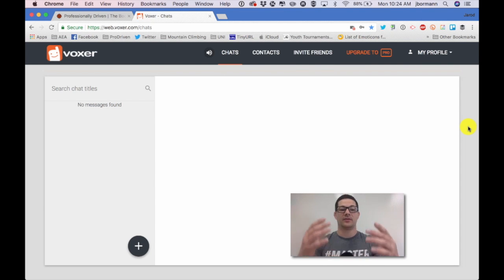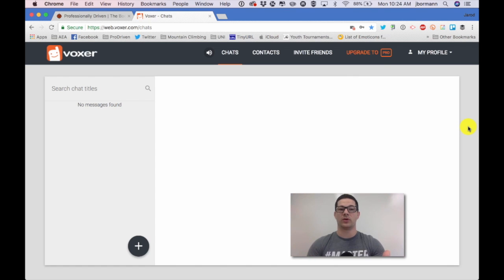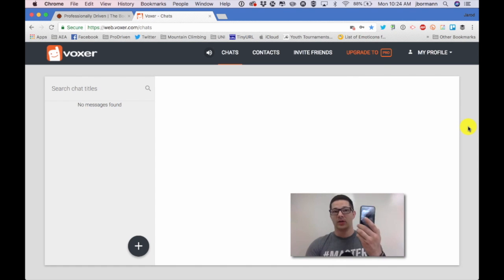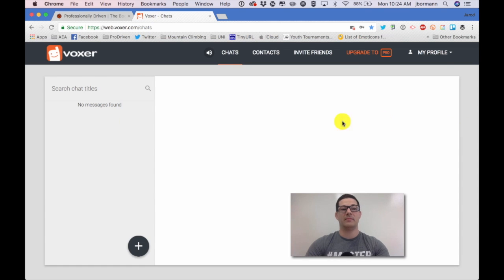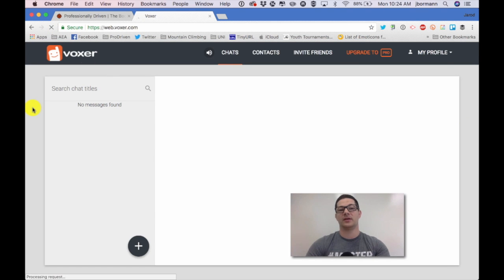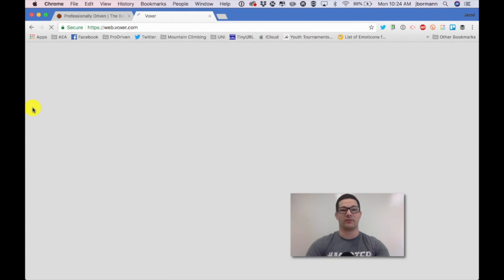Now the desktop seems to go a little bit slower than what it would on your smartphone, so if you wish to participate in the Voxer chat it may be a little easier to participate via your smartphone.